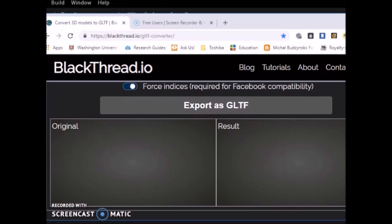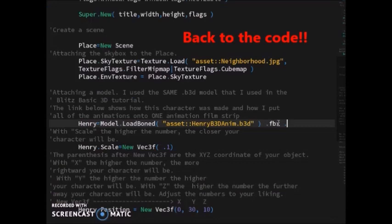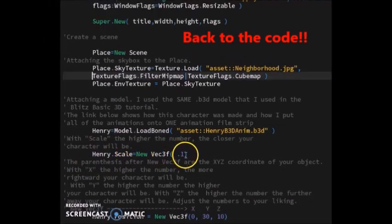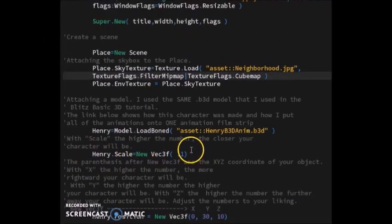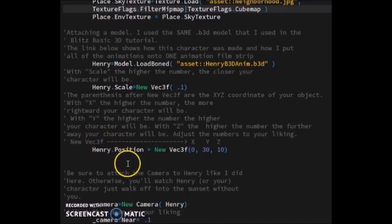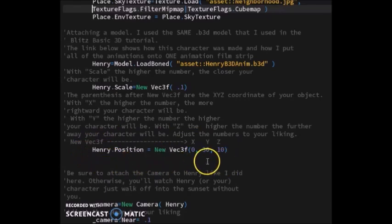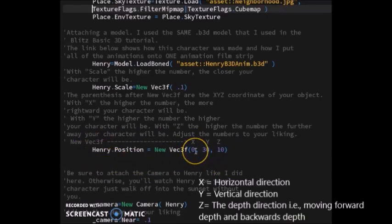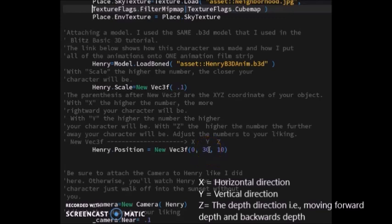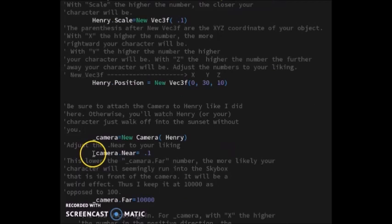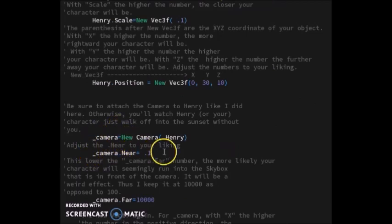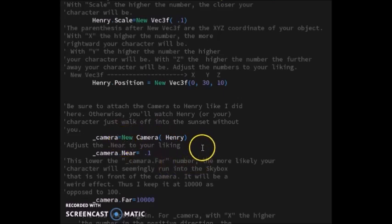Here I scaled that character so it can be big enough on the screen. Then I put my character so it could be in the middle of the scene. Zero is the x coordinate, 30 is the y coordinate, and 10 is the z coordinate. I used my camera variable and attached my player Henry to the camera to get that third-person view when moving around. Otherwise you'd just be watching your character walk off into the distance without you.